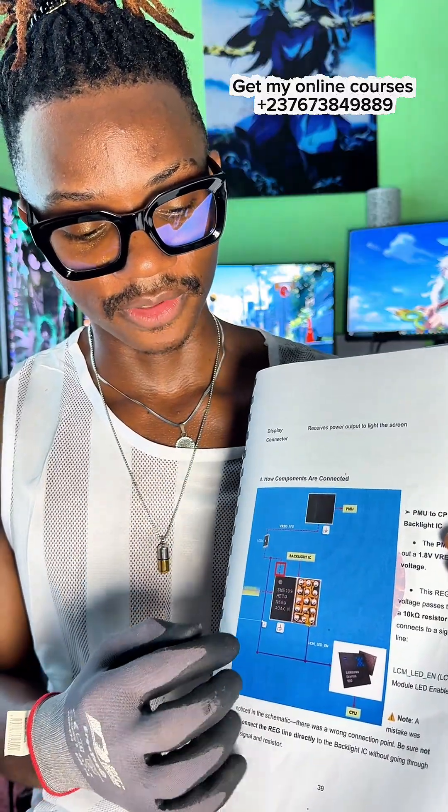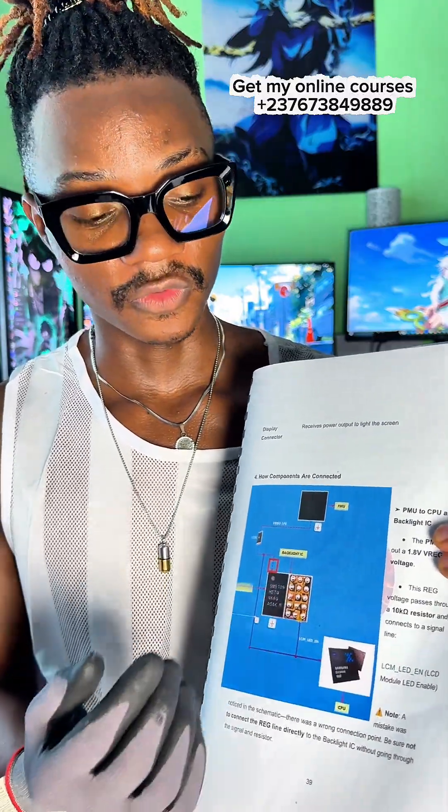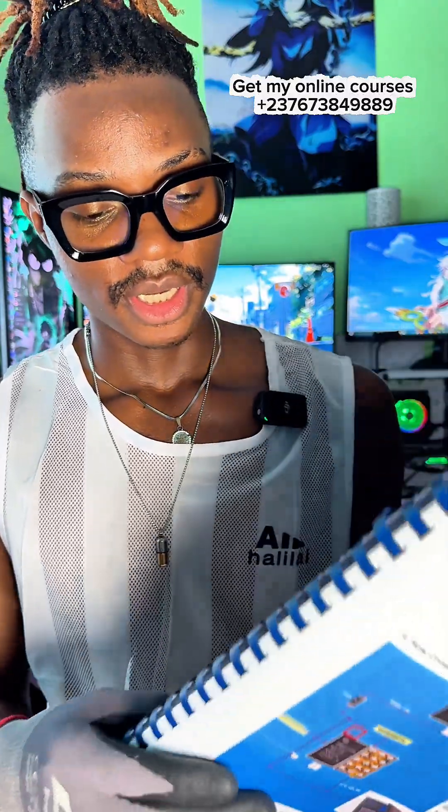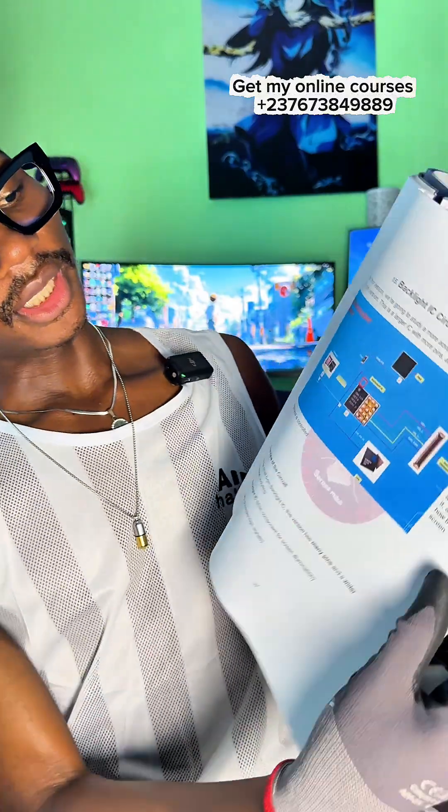We haven't talked about the output voltages yet. And you can see, if you check the other section, you will see that I've talked about it there.